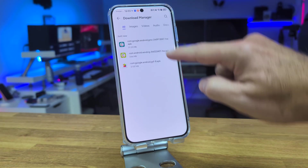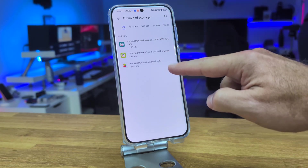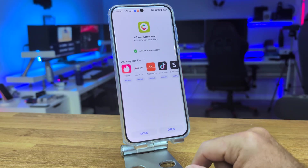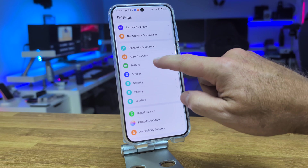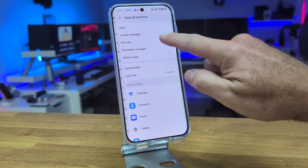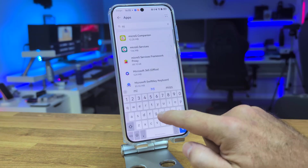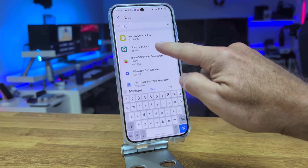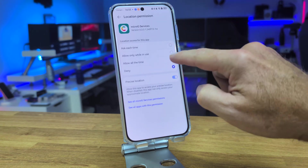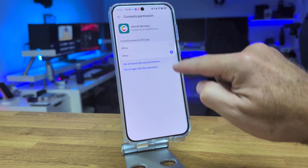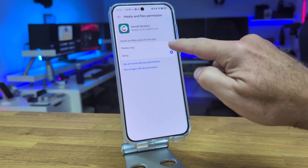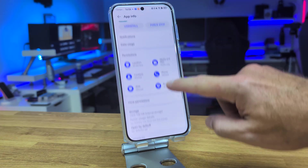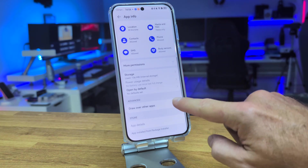Now let's open the File Manager and install those three services, which are APKs. Once we have installed all three, go to the phone options, search for Applications, and find MicroG. Open MicroG Services and give permission to all the settings listed there so that MicroG can do its work.